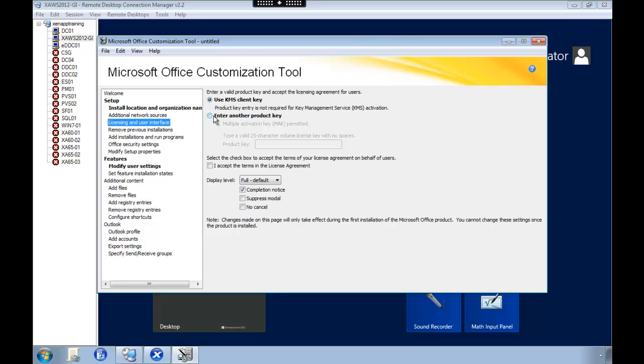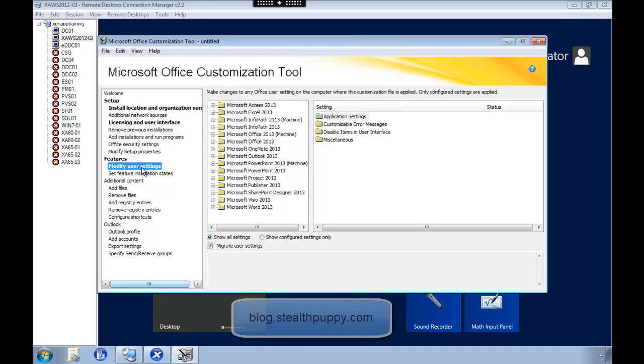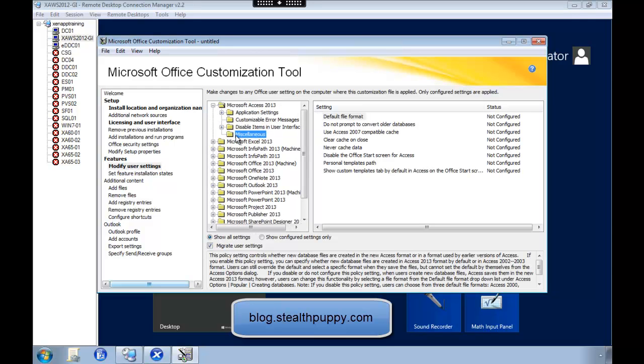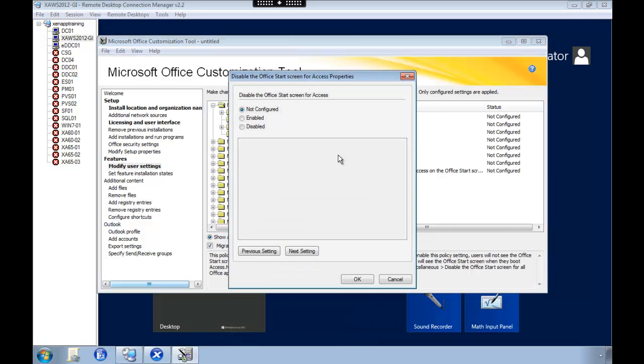Then we're going to do some configuration. All these settings that you need to apply, you will find at blog.stealthpuppie.com. That's Aaron Parker's blog. And he's Citrix CTP. The reason why we are setting these settings in this tool is because they will apply once.